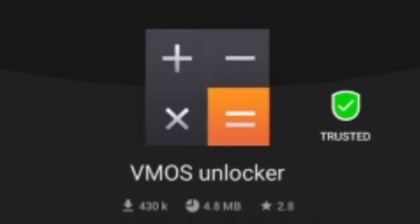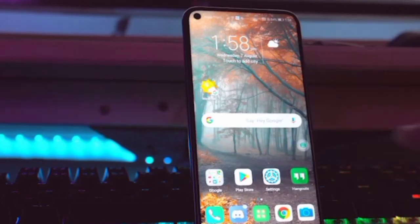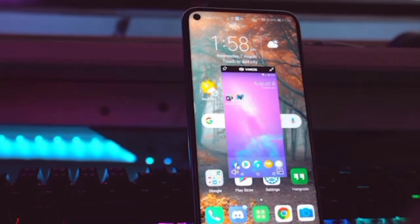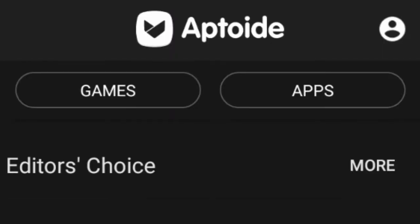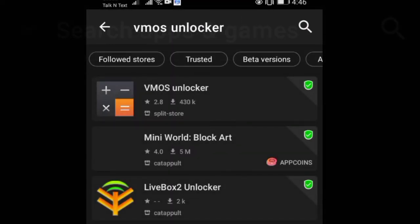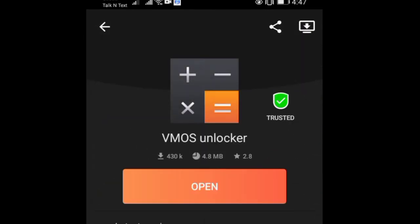After you download VMOS, you will need another application in order to run it — it is called the VMOS Unlocker tool. VMOS Unlocker serves no other purpose than to unlock the virtual machine operating system. You may access the latest version of this Unlocker tool using Aptoide. Just search 'VMOS Unlocker tool' on Aptoide, download it, install it, and you are good to go.